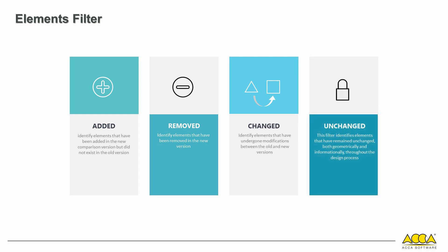Unchanged elements defines elements that haven't undergone geometric or informational changes during the design process.